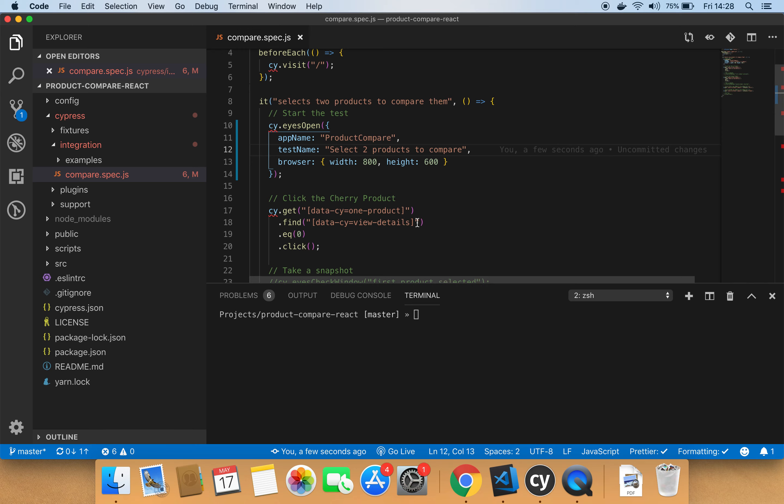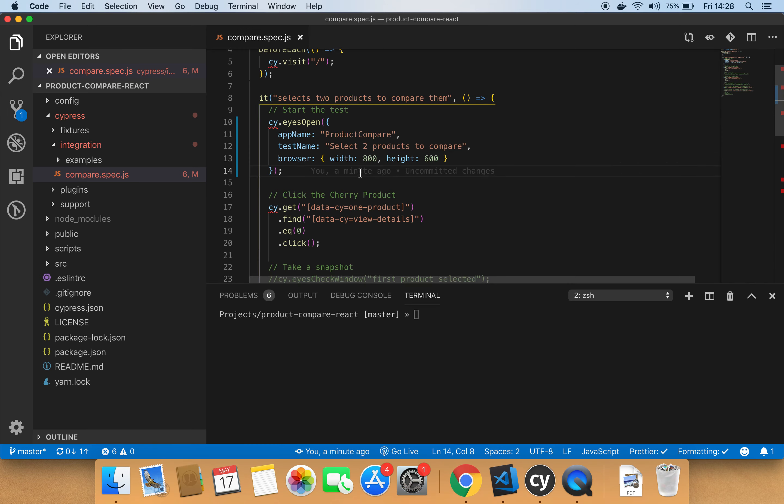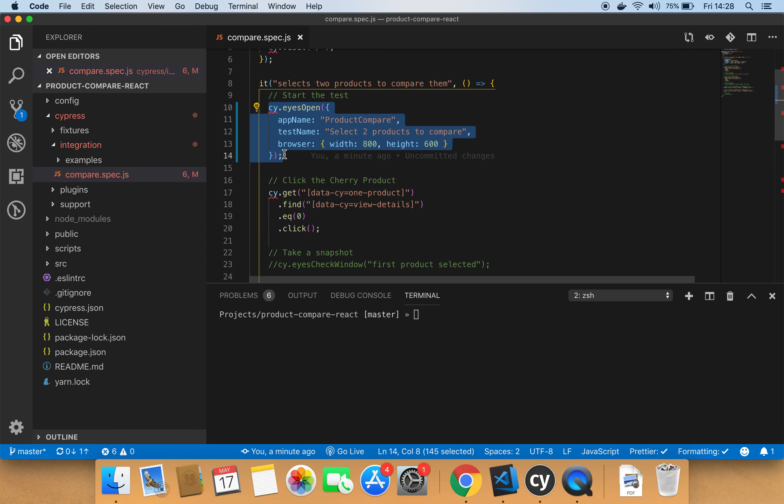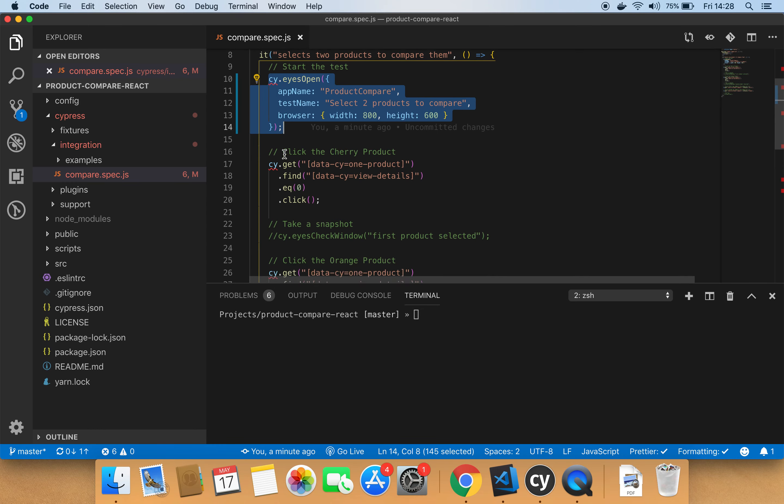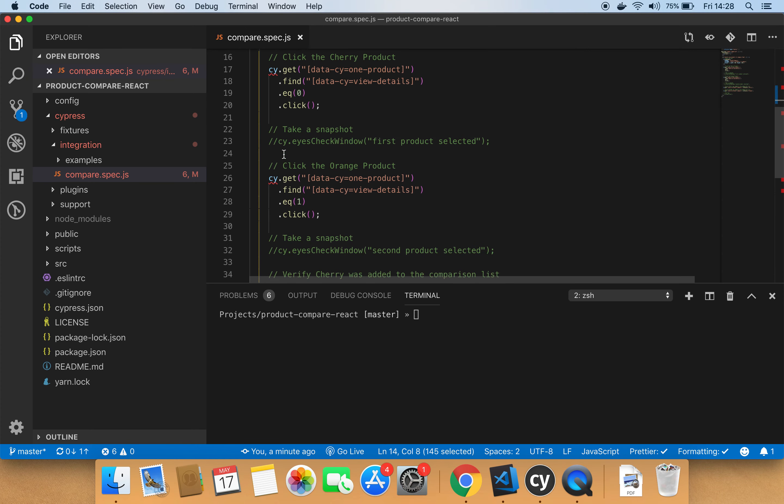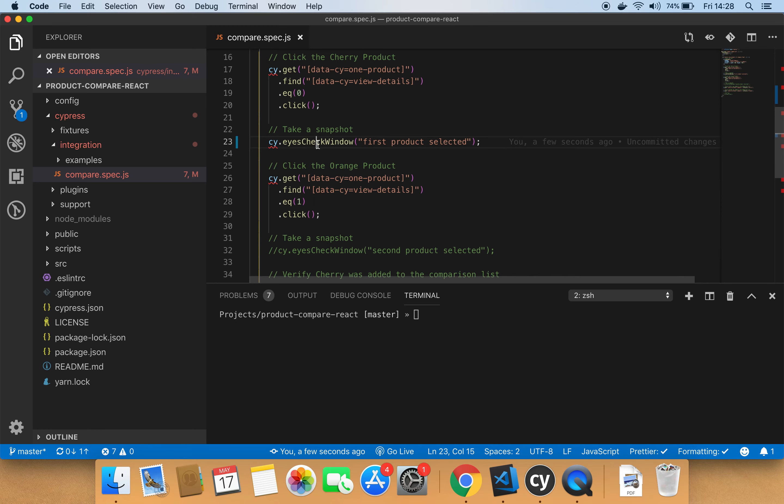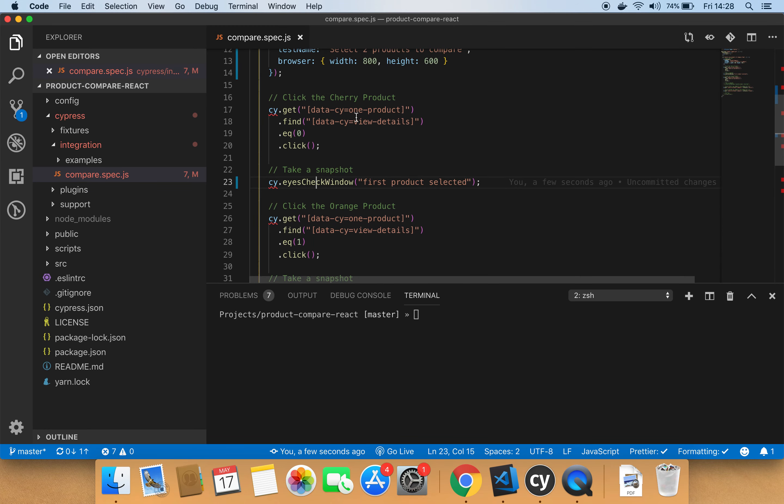Now, let's go back to our test. So you start usually your test by starting a new visual test inside Cypress. And then whenever you want to take a snapshot during running the test, you would use the eyesCheckWindow. So in this case, after selecting the first product, which is the cherry product, we're taking a snapshot of the screen.